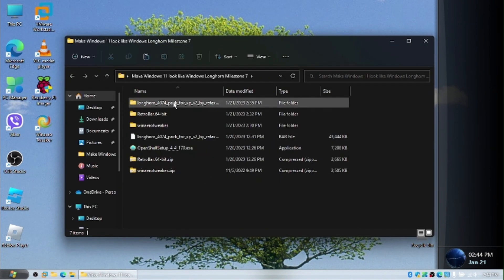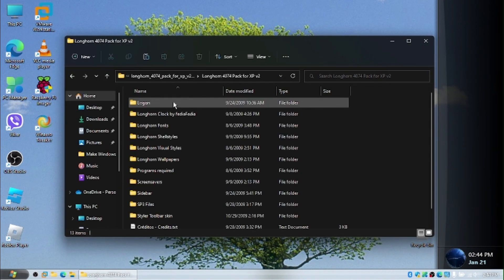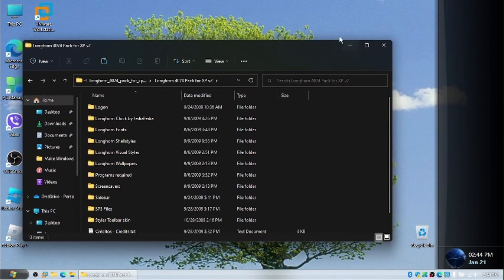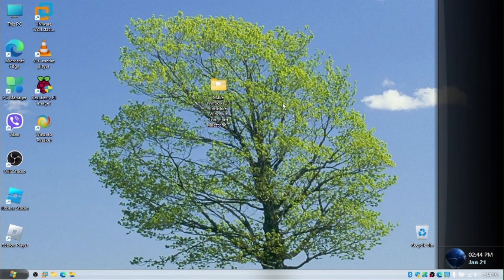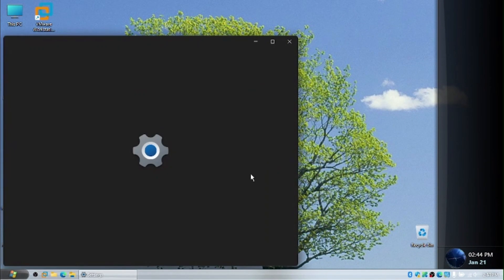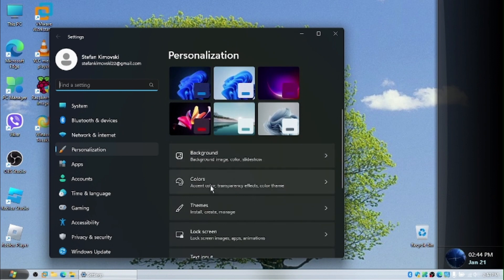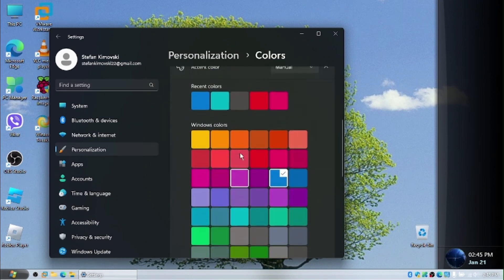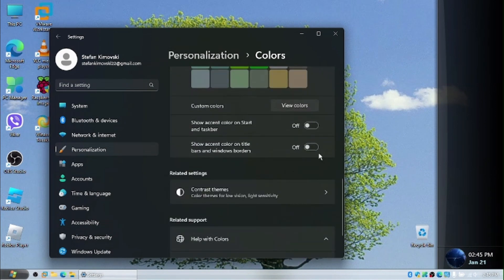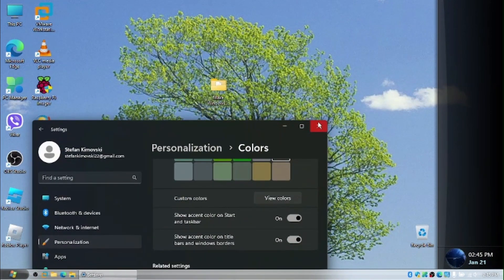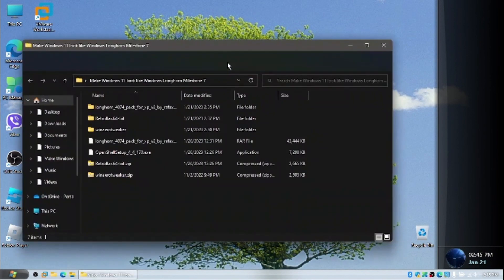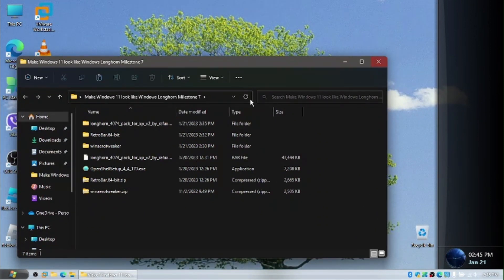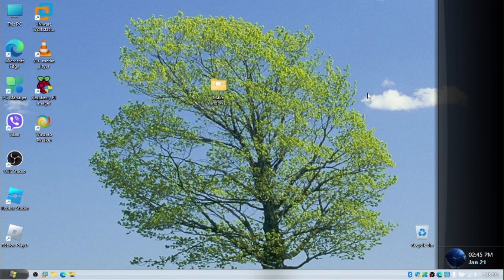And I think this is basically it for this video. Unfortunately, no matter what I tried, I couldn't get the theme applied. But if you want a bit more theme, we're going to go to personalize. We're going to go to the colors and find some gray color. And we're going to show it on the title bars and the borders. I'm about to open up a window now. Yeah. And, yeah, that was all for today's video.